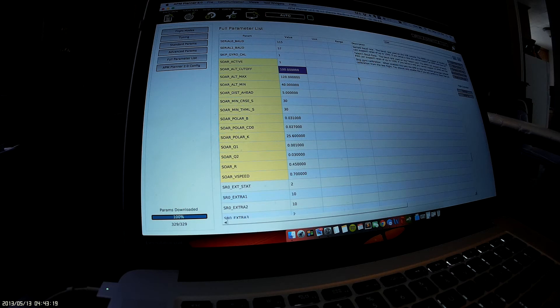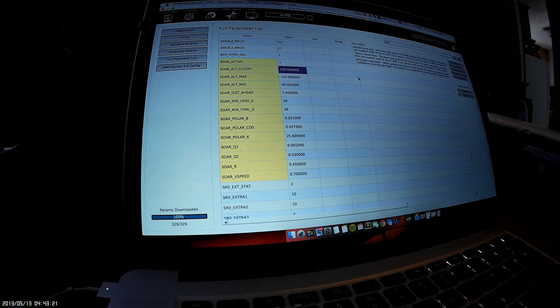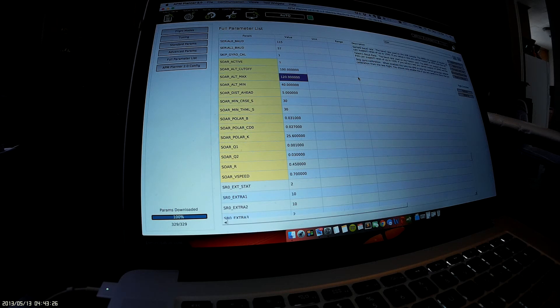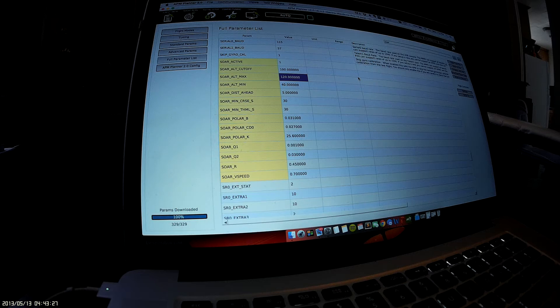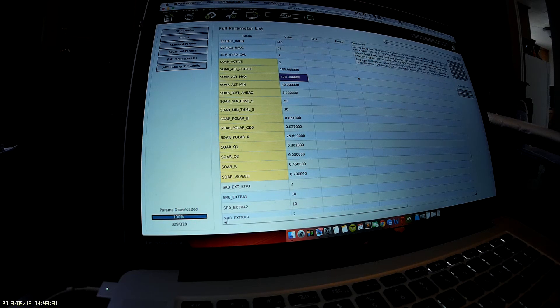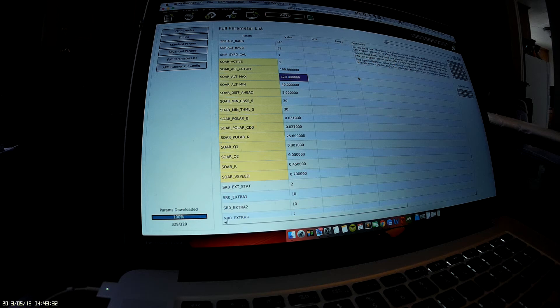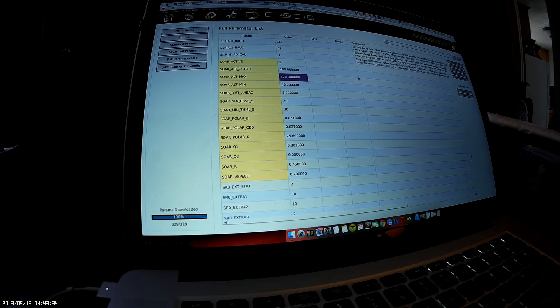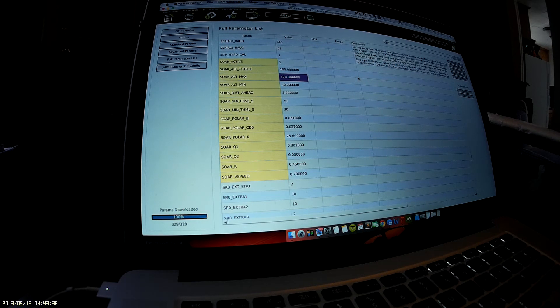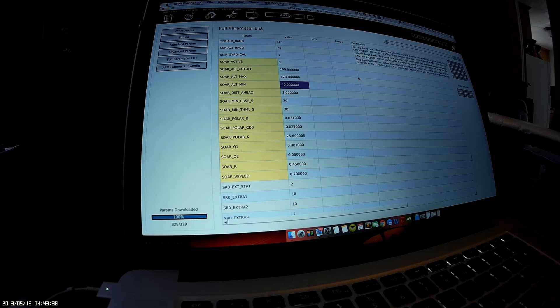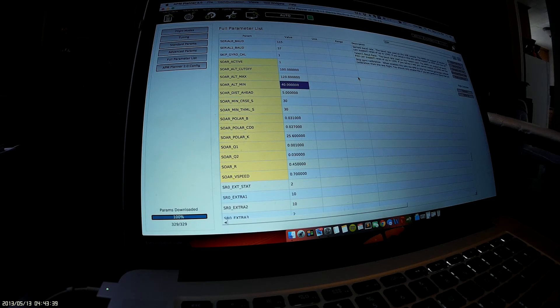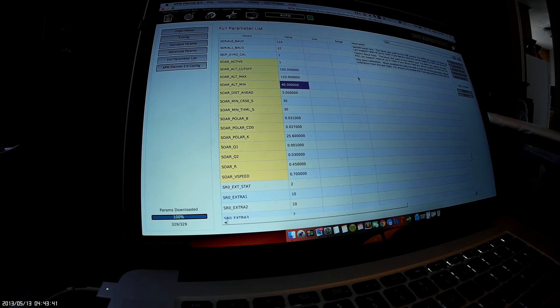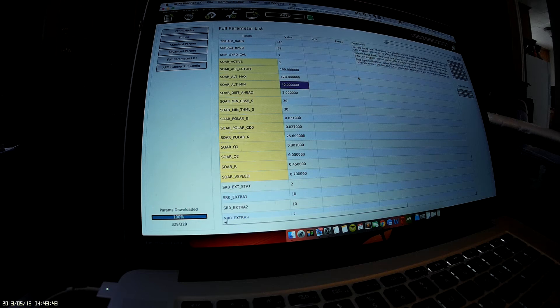Next is Soar Altitude Max—this is the absolute maximum altitude the craft will ever attempt to reach in a thermal. Then we have Soar Altitude Minimum, which is the lowest altitude the craft will go to without turning on the motor and returning to Soar Altitude Cutoff.